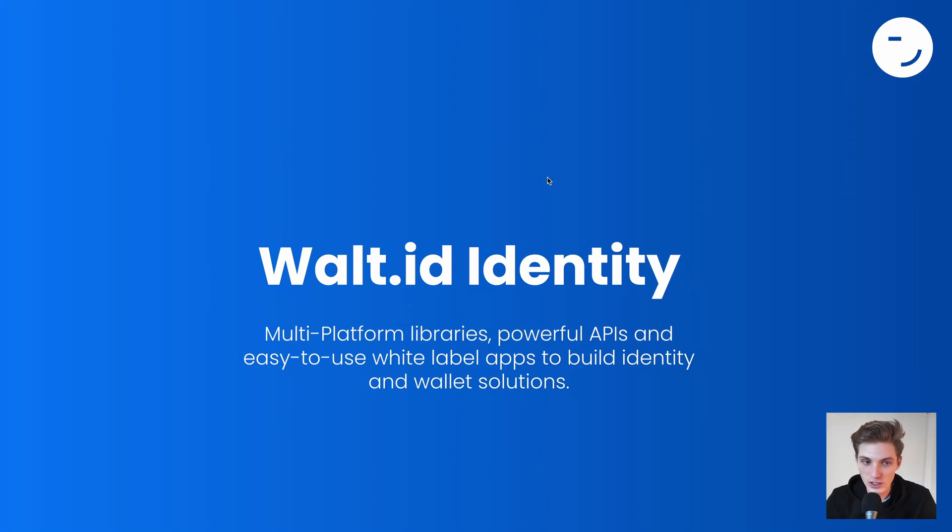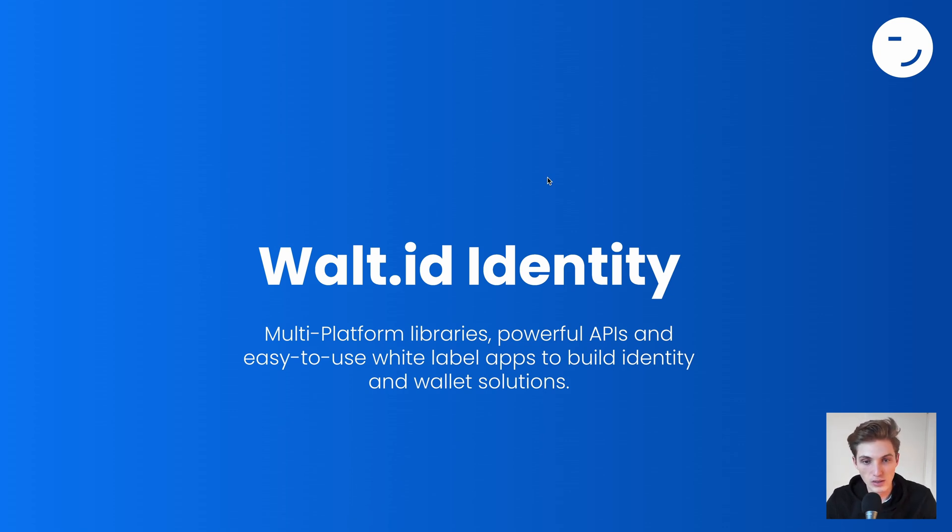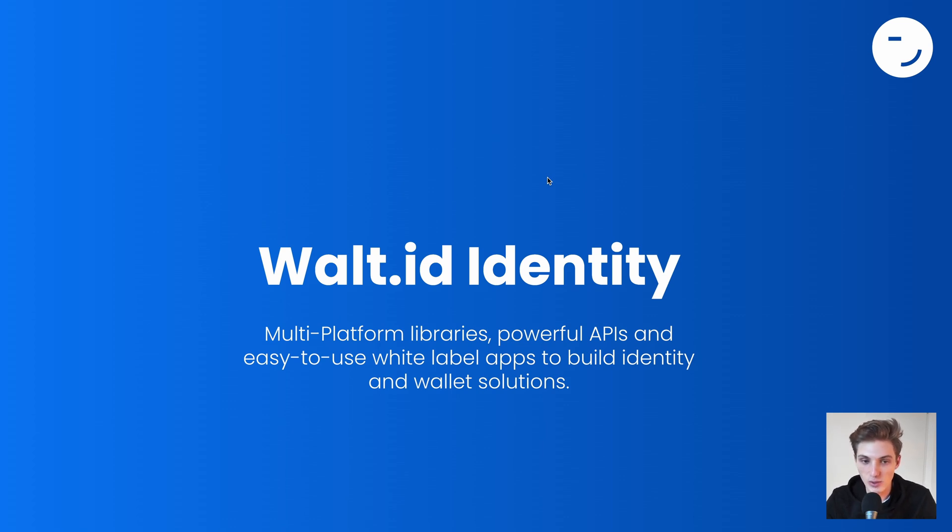Welcome to the introduction to the Vault ID Identity Repo, a monorepository by Vault ID that is open source, including many multiplatform libraries, powerful APIs, and easy-to-use white-label apps to build identity and wallet solutions.